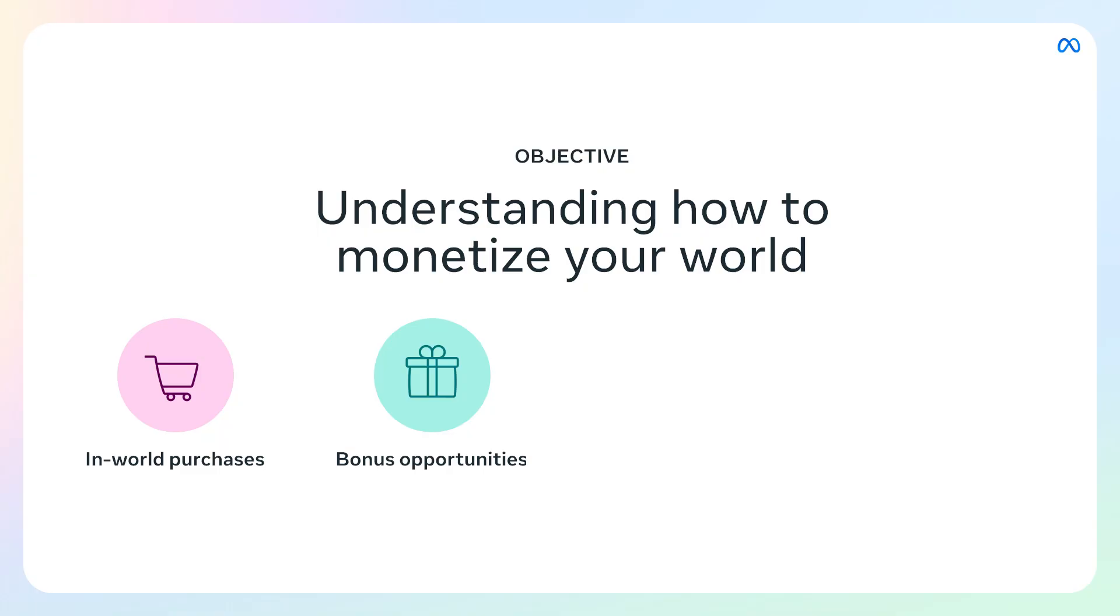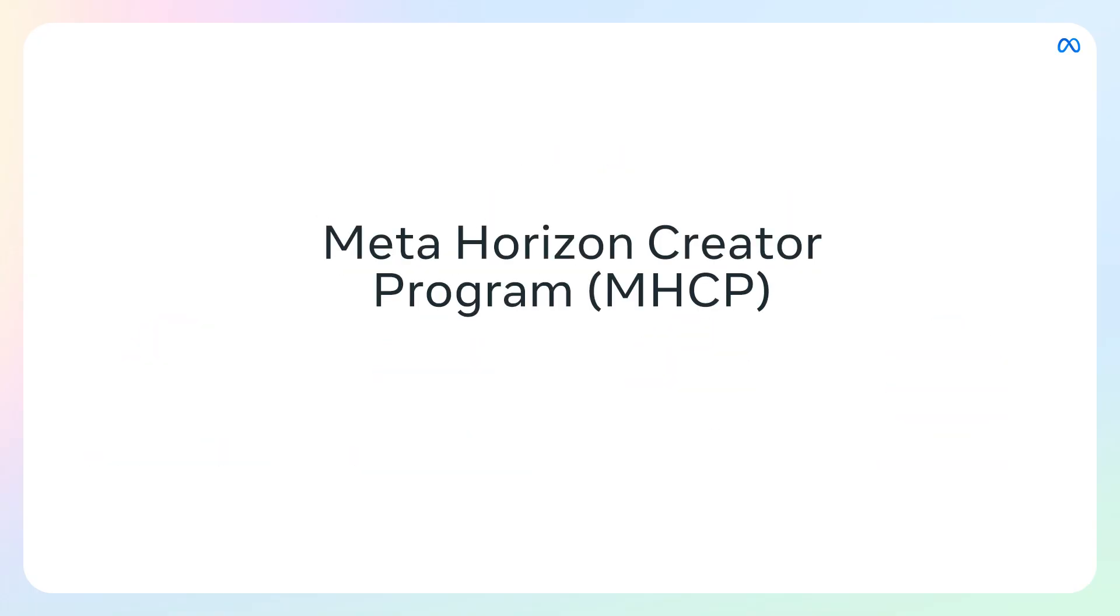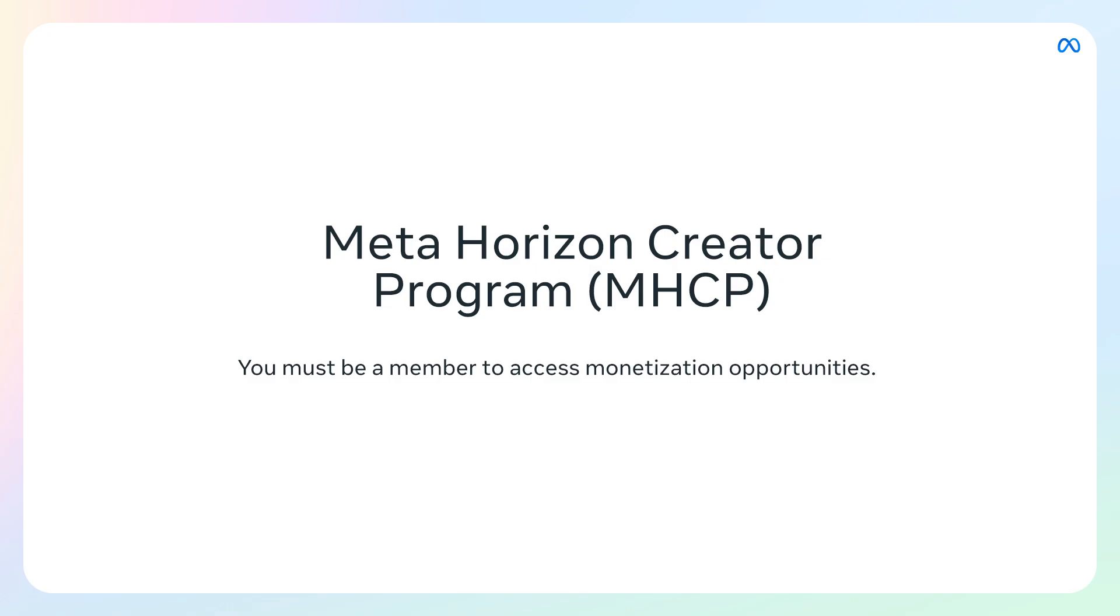Bonus opportunities, milestone rewards, and competitions. You'll also learn how to join the Meta Horizon Creator Program or MHCP. Being a member of the MHCP is a requirement to access these and other monetization opportunities such as selling avatar clothing. We won't cover that in this video, but you can learn more about it in the link in the description.